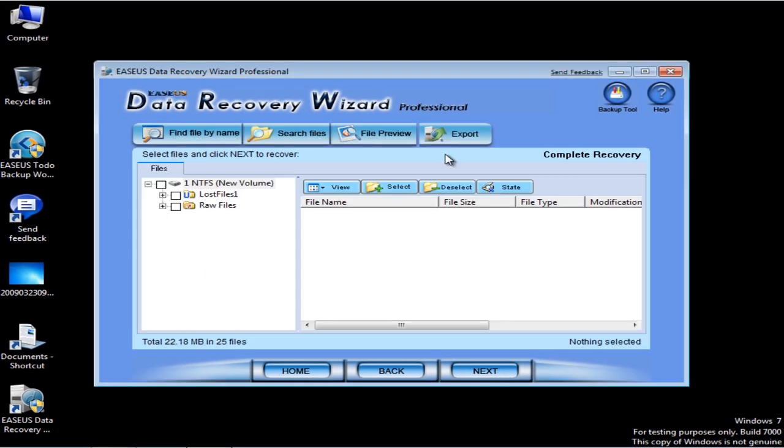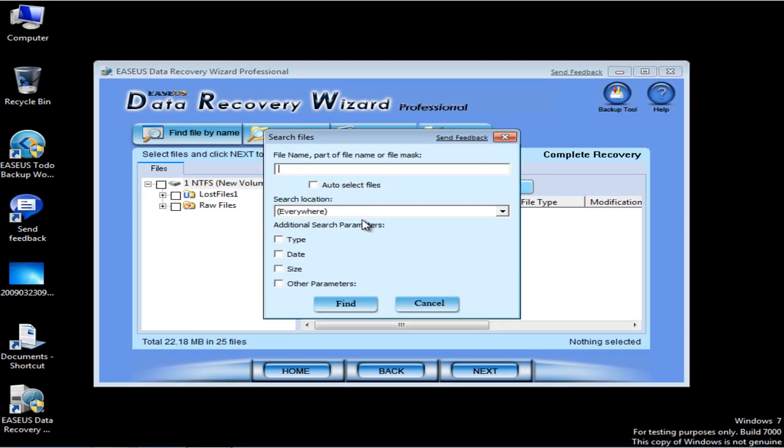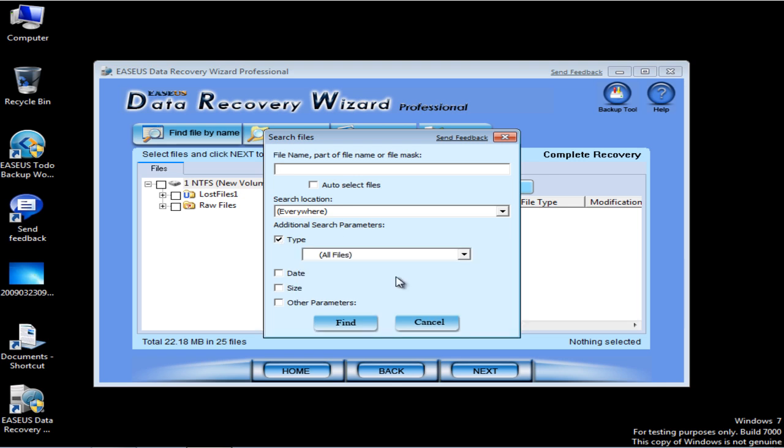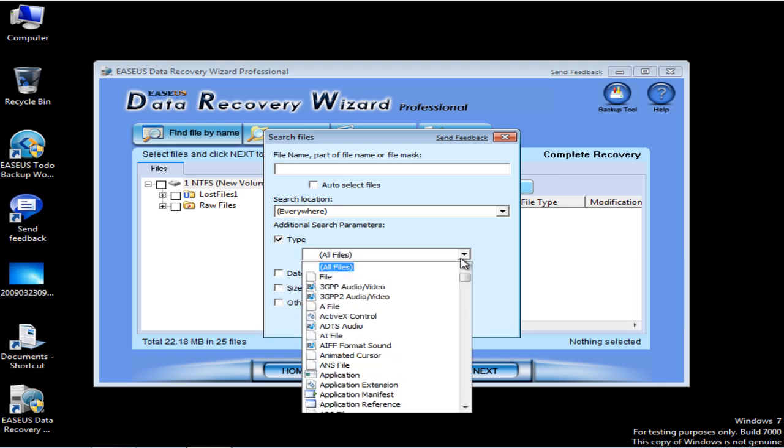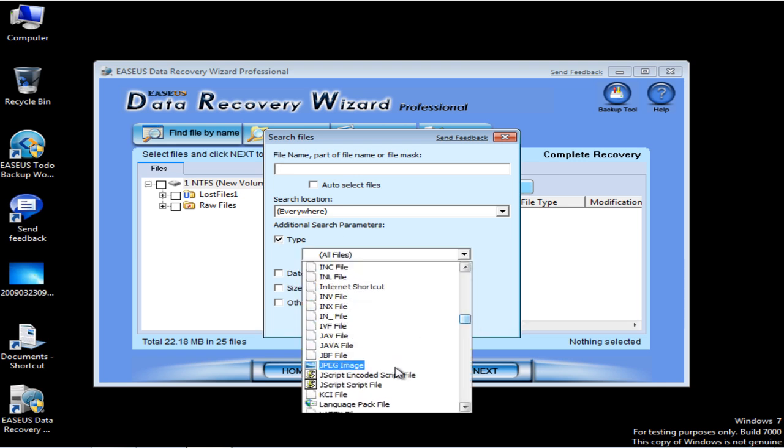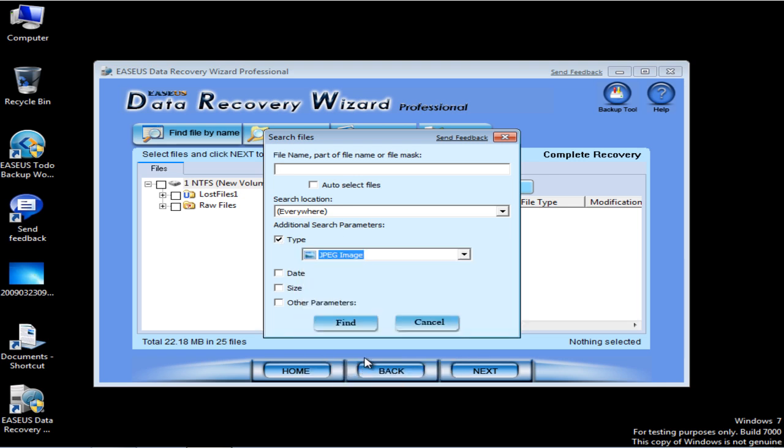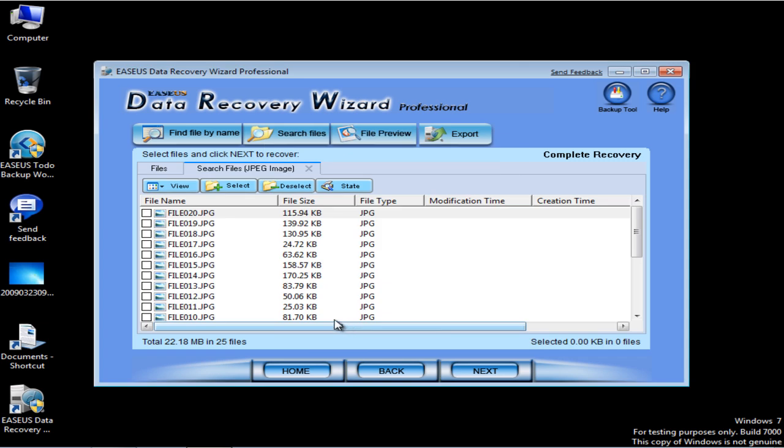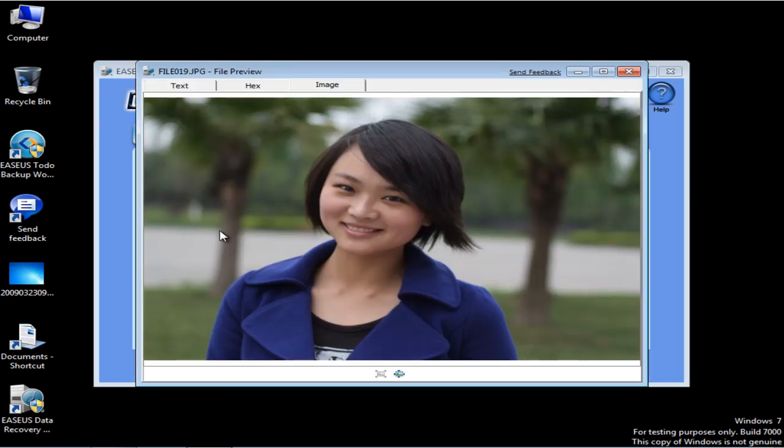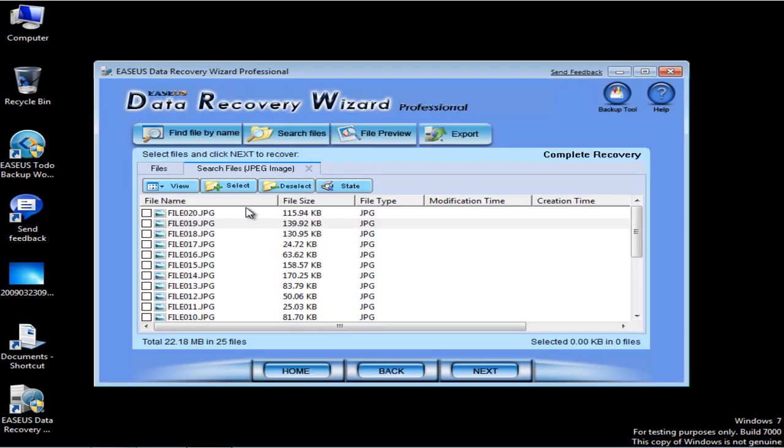You can search the files by file type. Here are all the lost pictures. You can preview it. Select all the pictures that you want to recover.